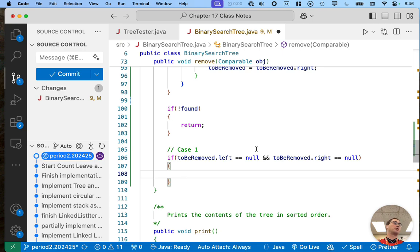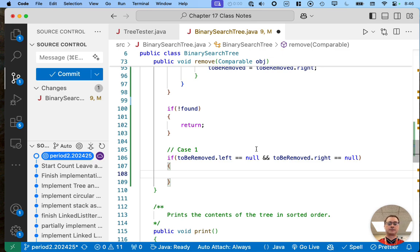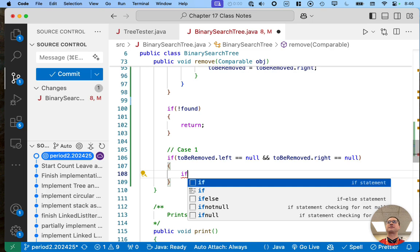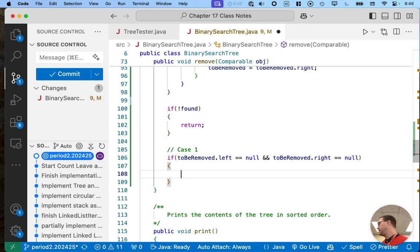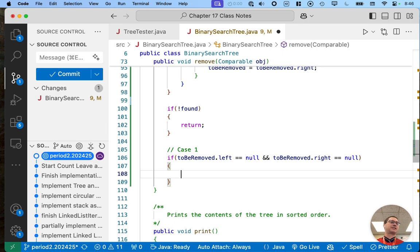If it's a leaf node, we update the parent. There are a couple of different cases here. There's an edge case: it's possible that the node to be removed is the root of the tree, in which case it has no parent. If we try to say 'parent.left = null', that's going to get a null pointer exception, so let's handle that case — if parent equals null.